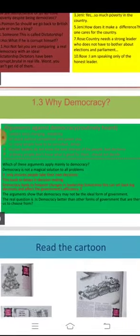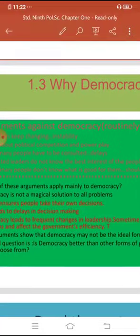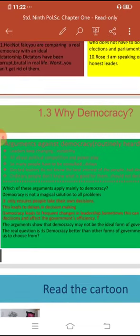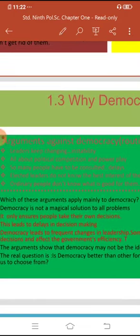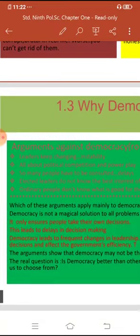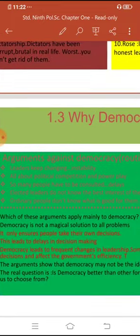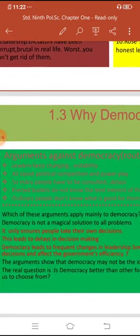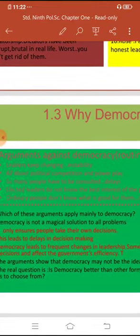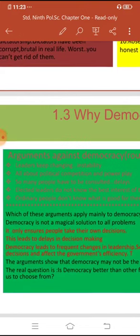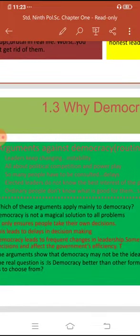Now we move to the next part — the arguments against democracy. These are arguments which people routinely make against democracy. First, people say that the leaders keep changing in democracy. Elections are held and for example in Maharashtra, earlier there was BJP's rule with Devendra Fadnavis as chief minister, and now there is a coalition government of Congress, NCP and Shiv Sena with Uddhav Thackeray as chief minister. People say that if leaders keep changing, then there is instability.